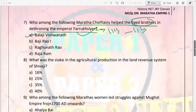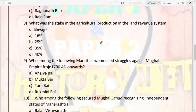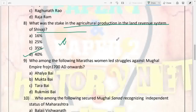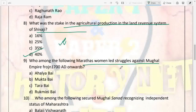Next: what was the stake in agricultural production in the land revenue system of Shivaji? It was 40 percent — it was very high. This is frequently asked in questions, so pay attention to this.